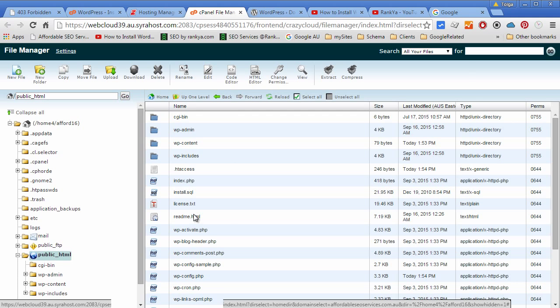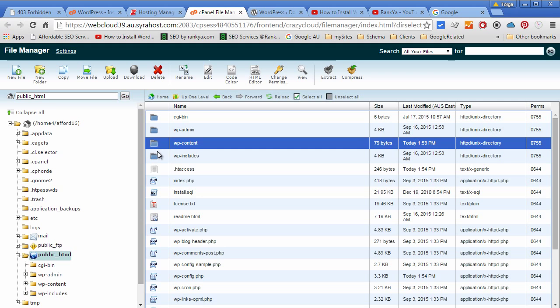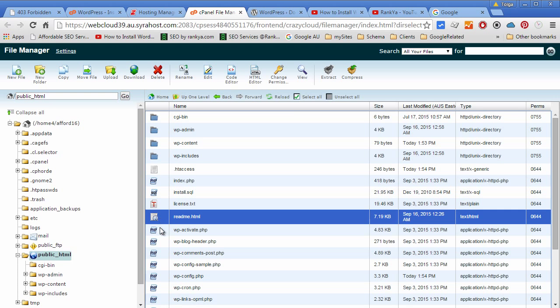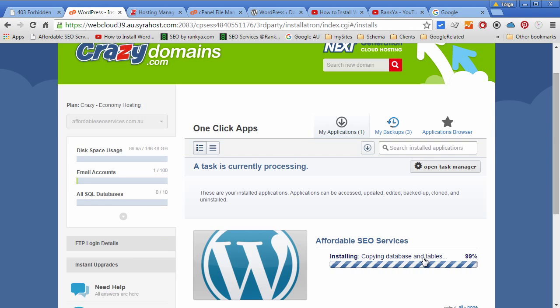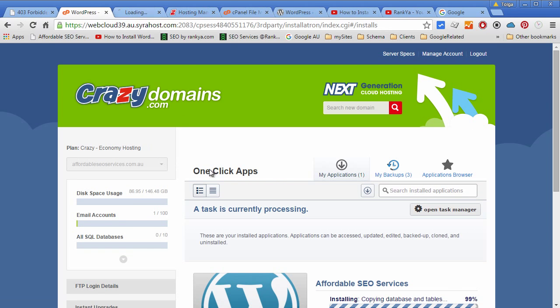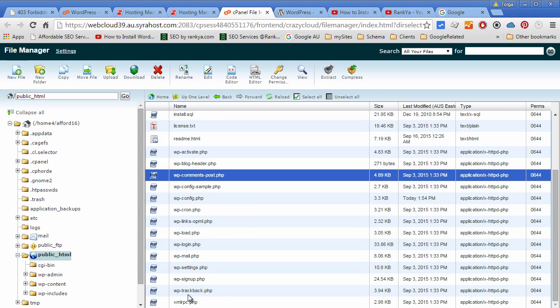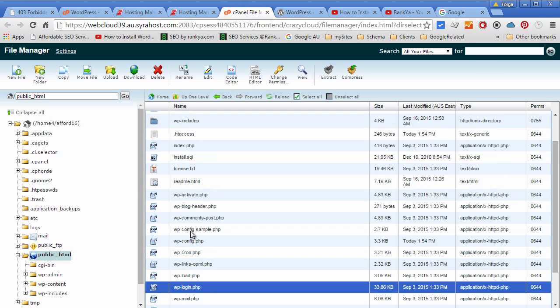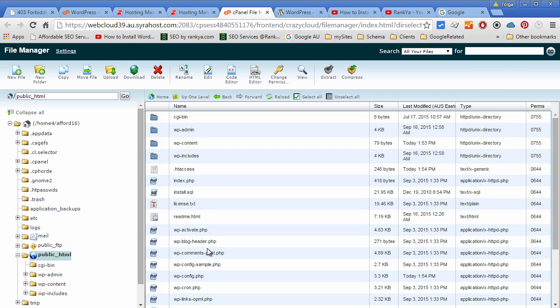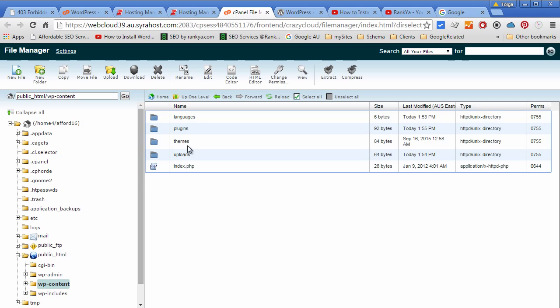As you can see, this folder actually was empty before. The only folder that was generated when you created the web hosting account was this here. All these other folders and files has been generated by this application and it's still happening. It's also creating the database and tables for you. Before I do that, remember this is what is making your WordPress site work - as you can see WP basically stands for WordPress, and these are the folders.